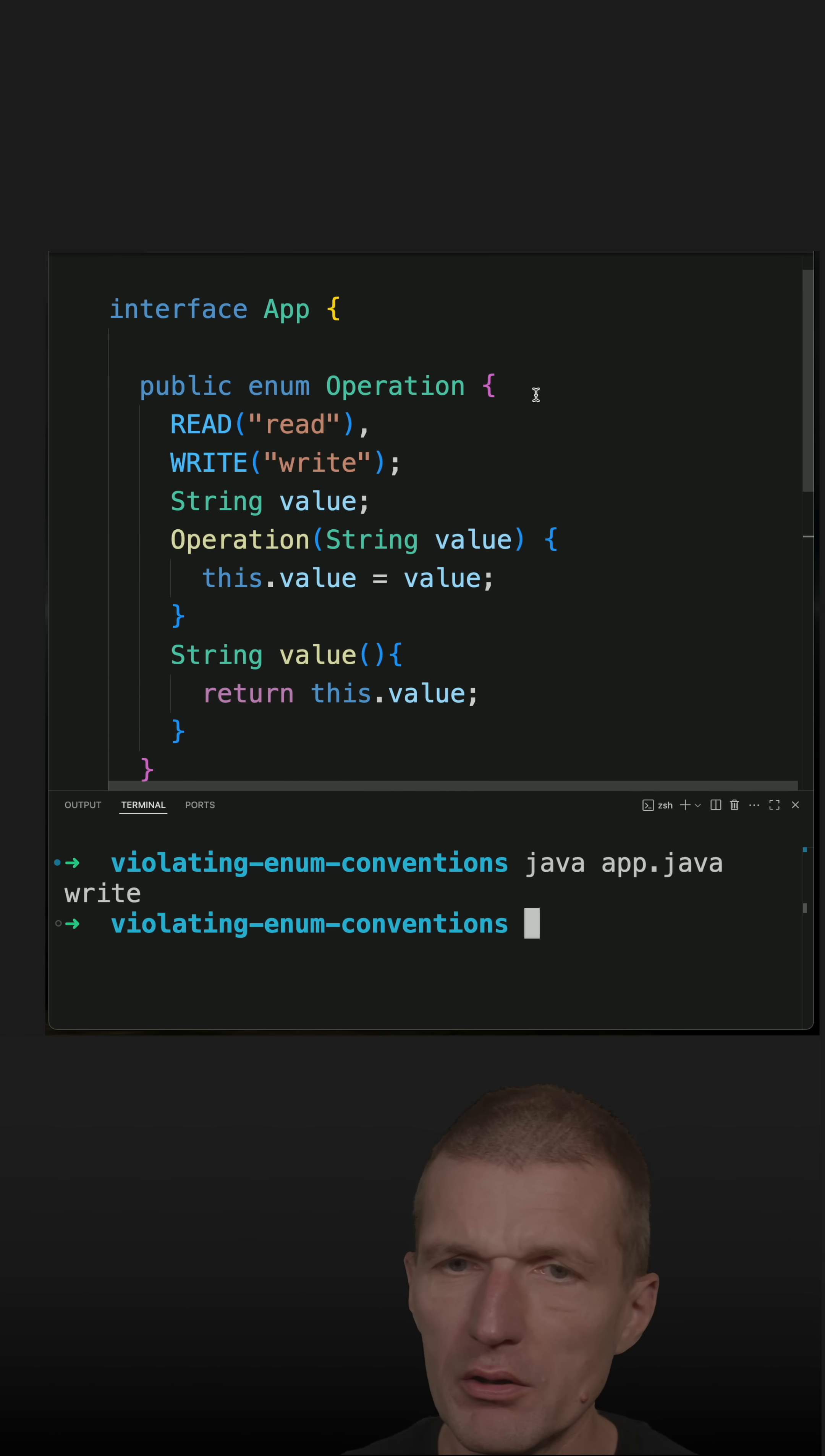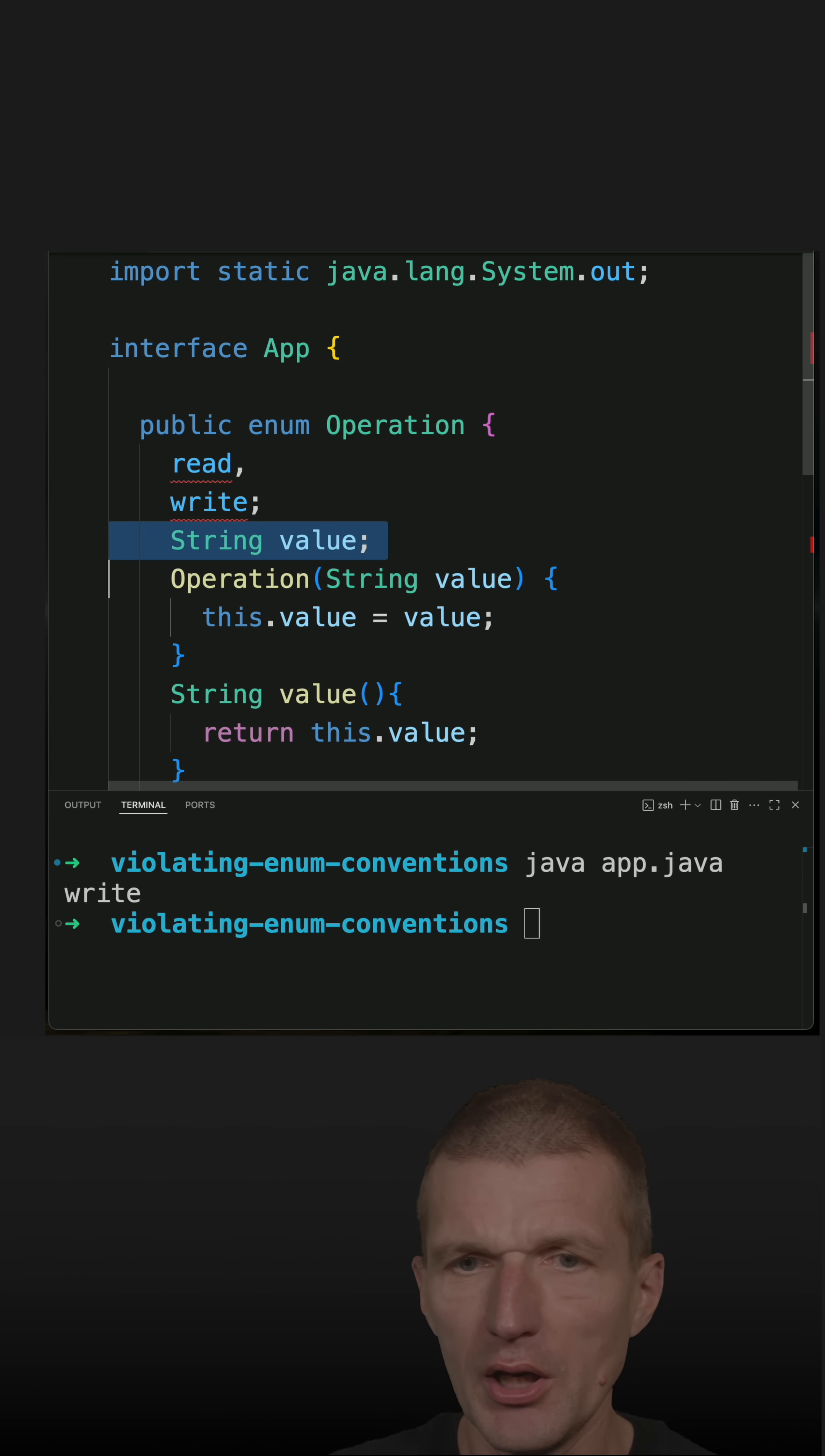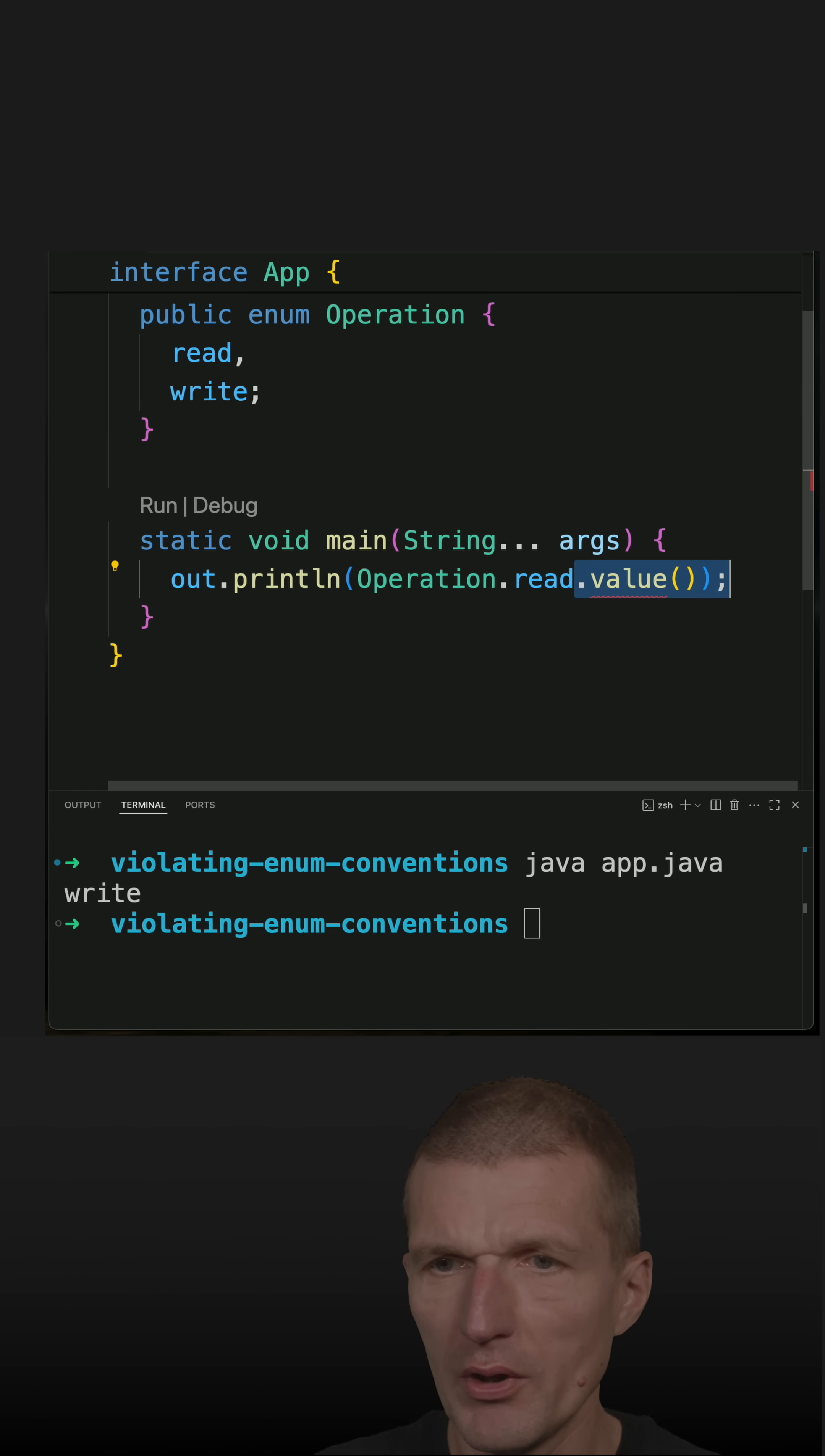But why not in this case? In this case, it is working because I could just use the names as constant names. So the values as constant names, this will work. Then I don't need the constructor. I also don't need the accessor. And I can just go with read without the accessor.